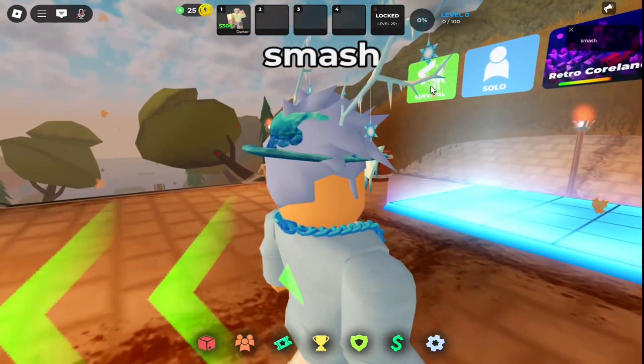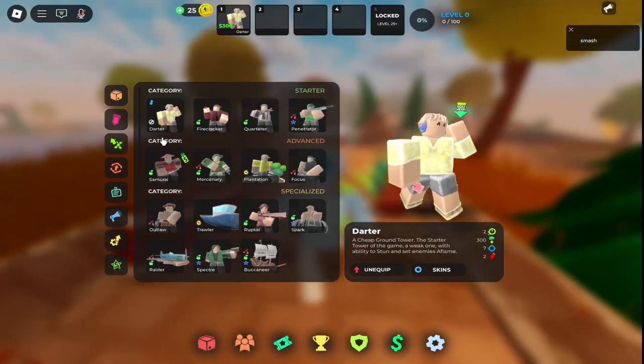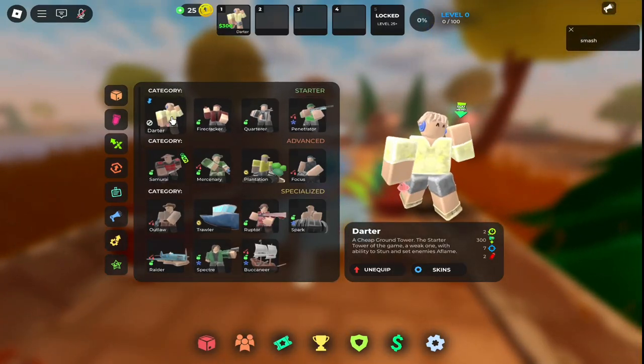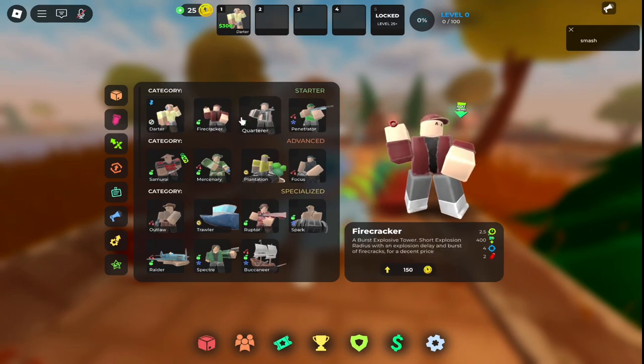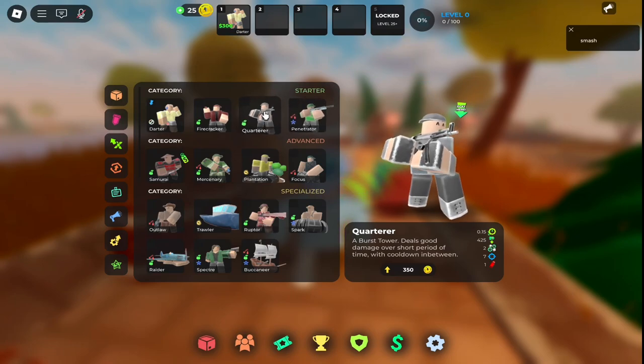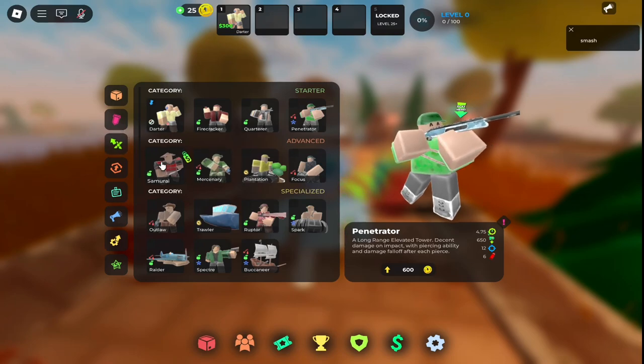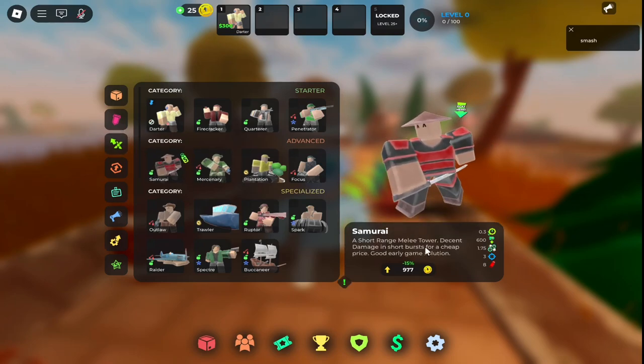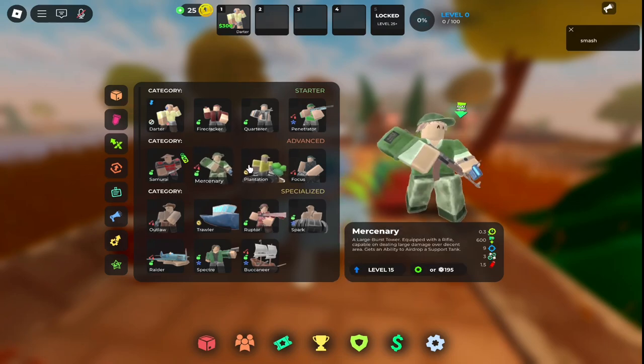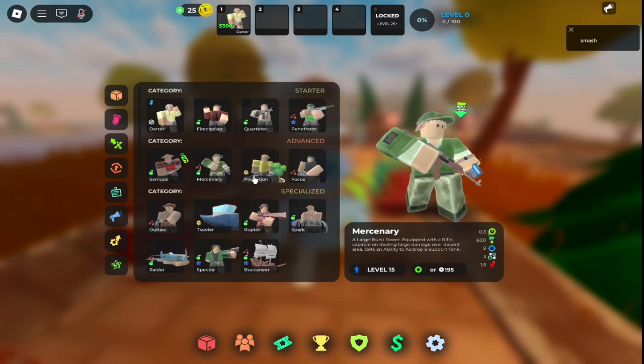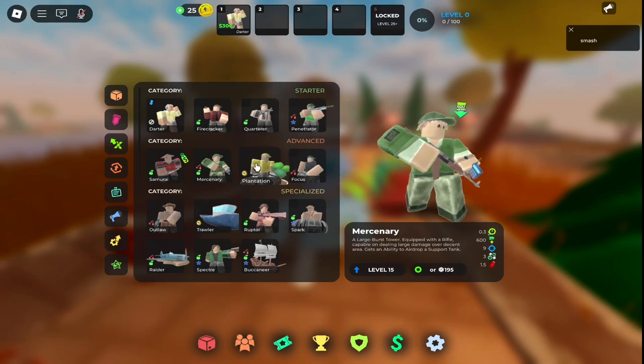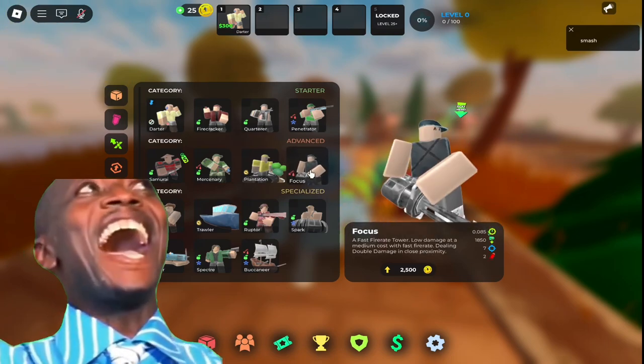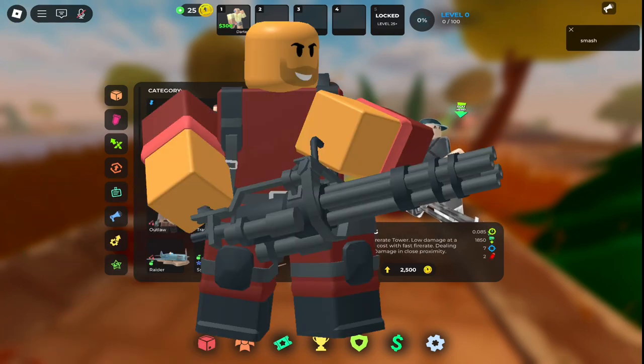There's also something over here, I think this teleports to another lobby or another mode in the game. We got inventory here where you buy all the towers. I got the Darter tower right now, which is the starter one. We got Firecracker, an explosive type of tower. AR Burst type tower called the Quarter. We got a sniper-like range tower. Samurai is a melee tower that's really good for the game. There's some military towers that bring in supply drops, and a farm tower called the Plantation that gives you cash each wave.